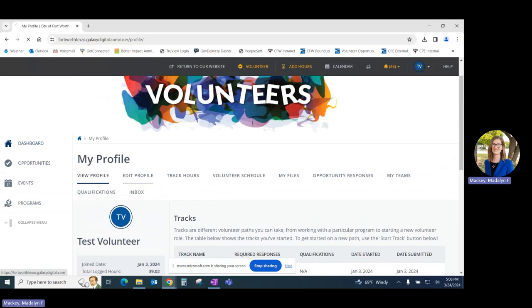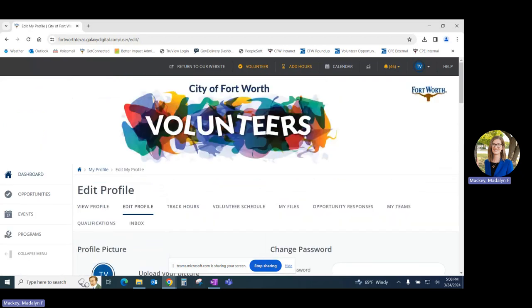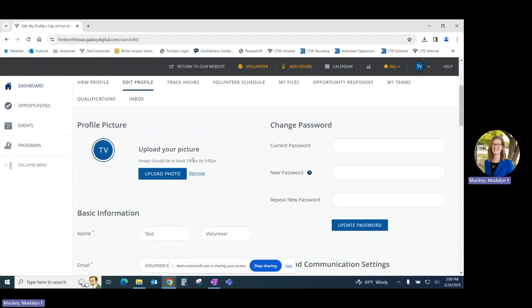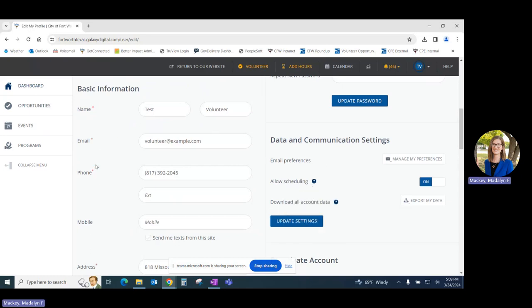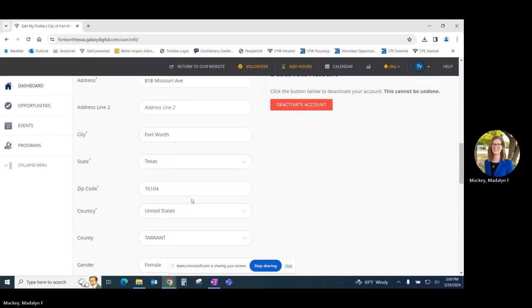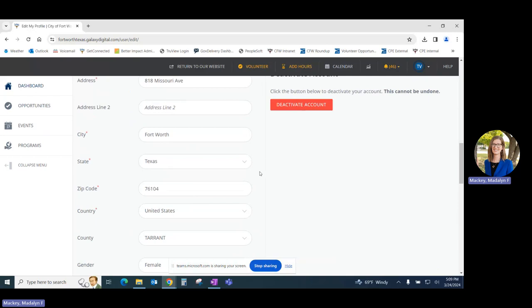Moving to the edit profile tab. In this location, you can upload your volunteer photo, change your password, manage your data and communication settings, as well as update basic information that you had filled out when you created your profile initially. You can also deactivate your account should you choose to end your volunteer relationship with the city.